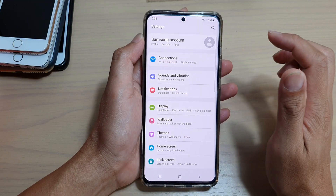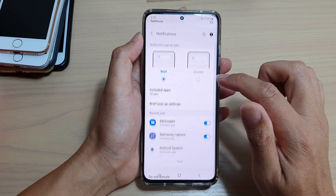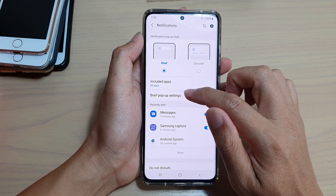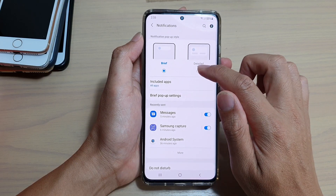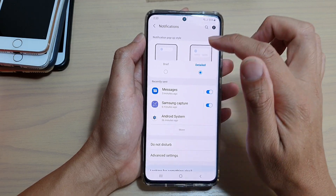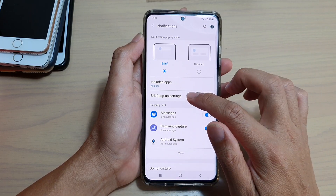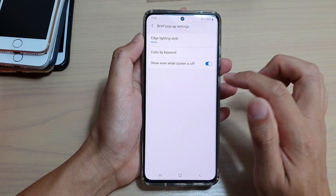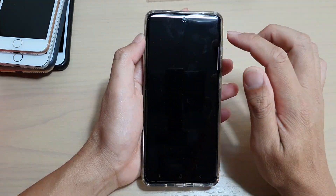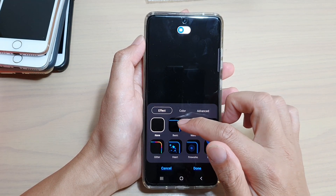In here, tap on notifications, then go down and tap on brief pop-up settings. If your notifications are set to detail, you need to select brief, then tap on brief pop-up settings. In here, tap on edge lighting style and from here choose an effect that you would like to use.